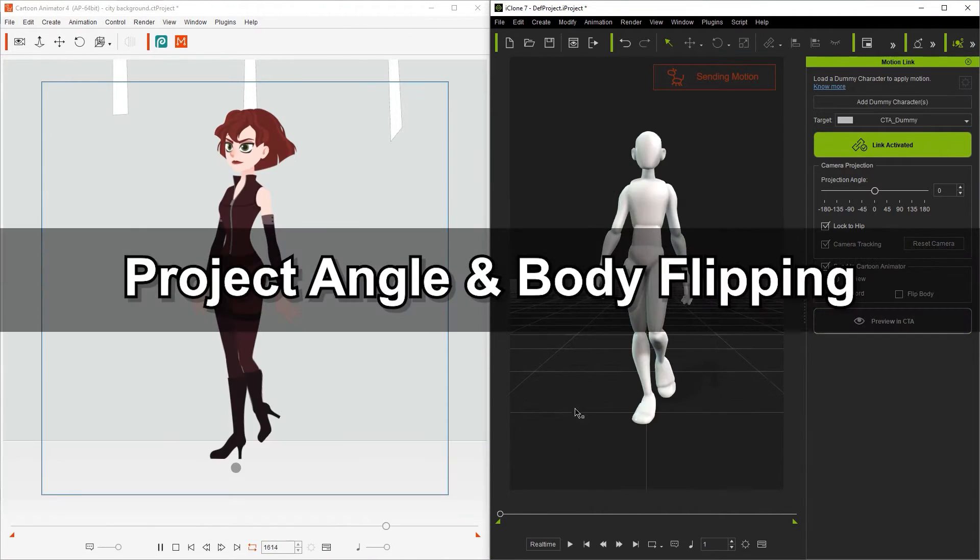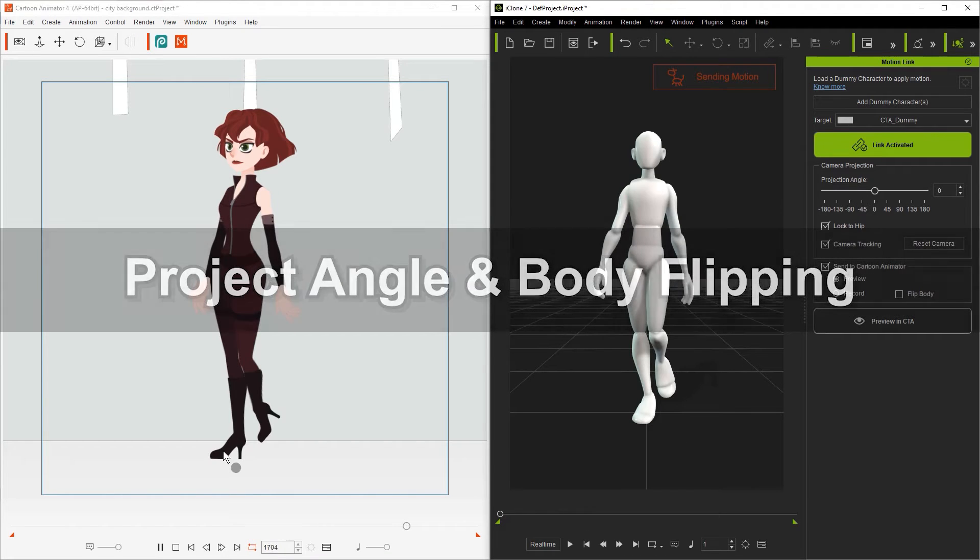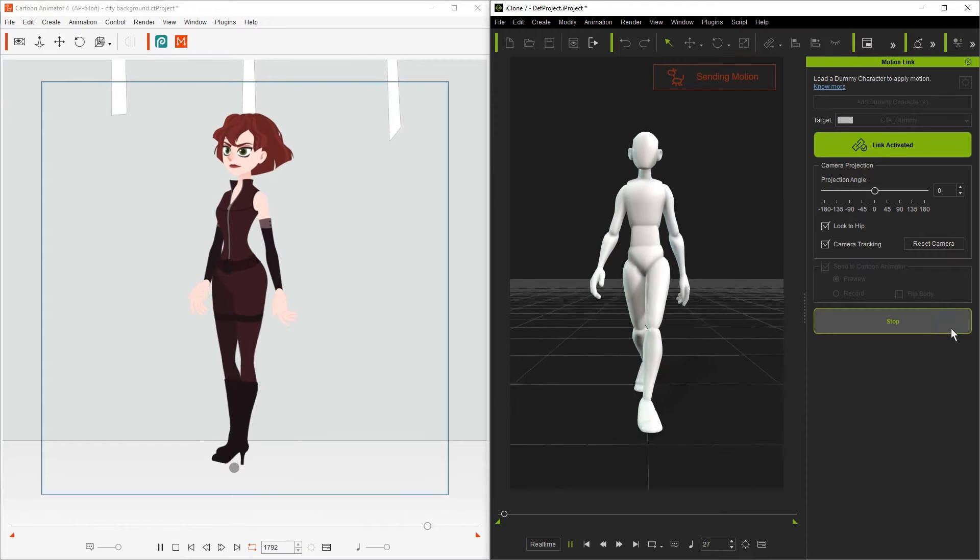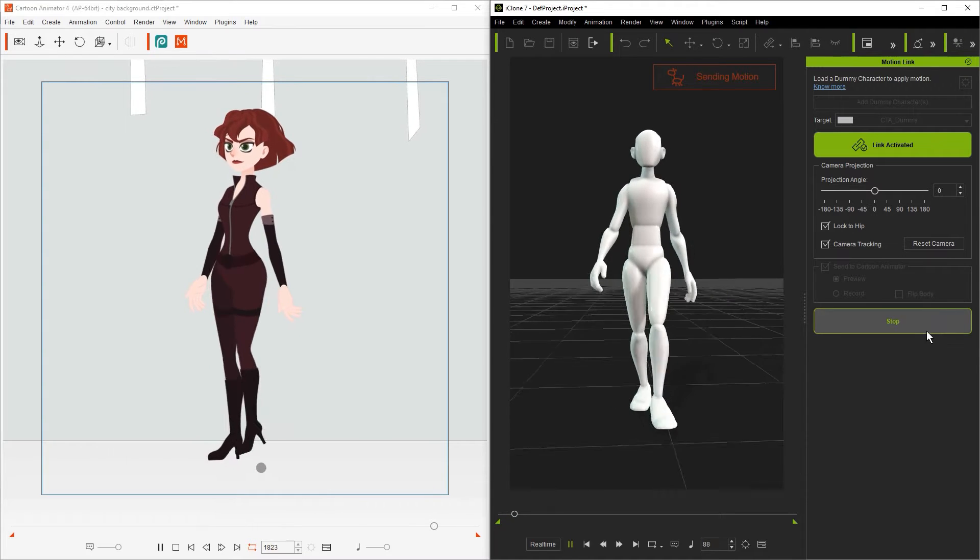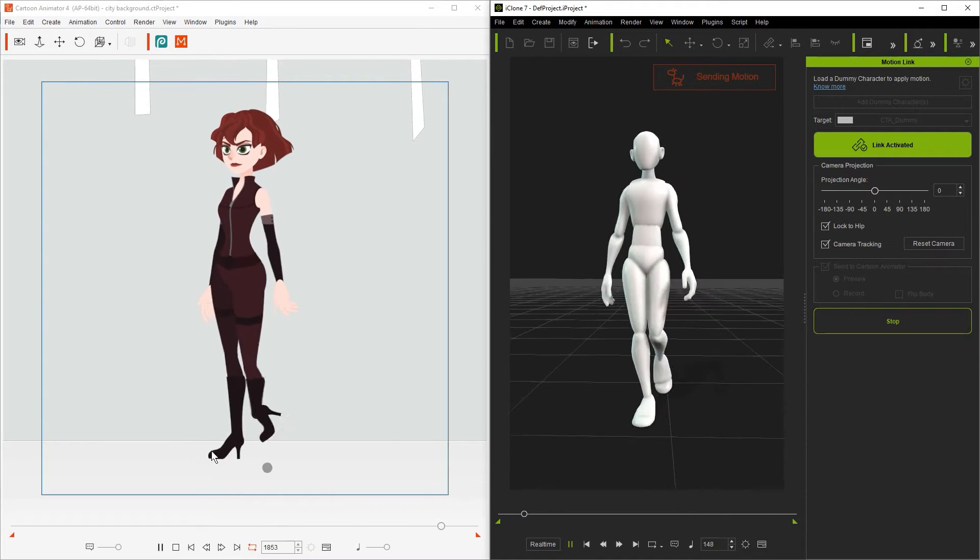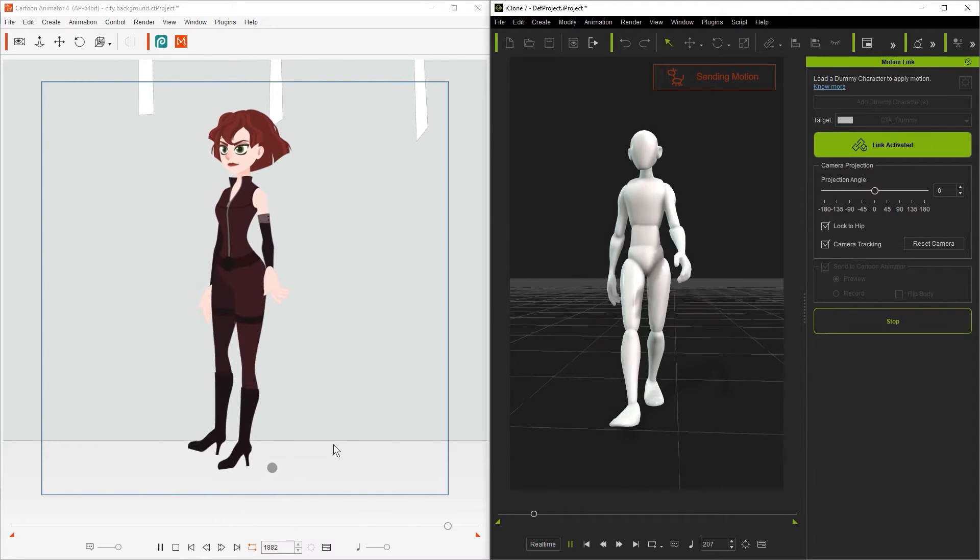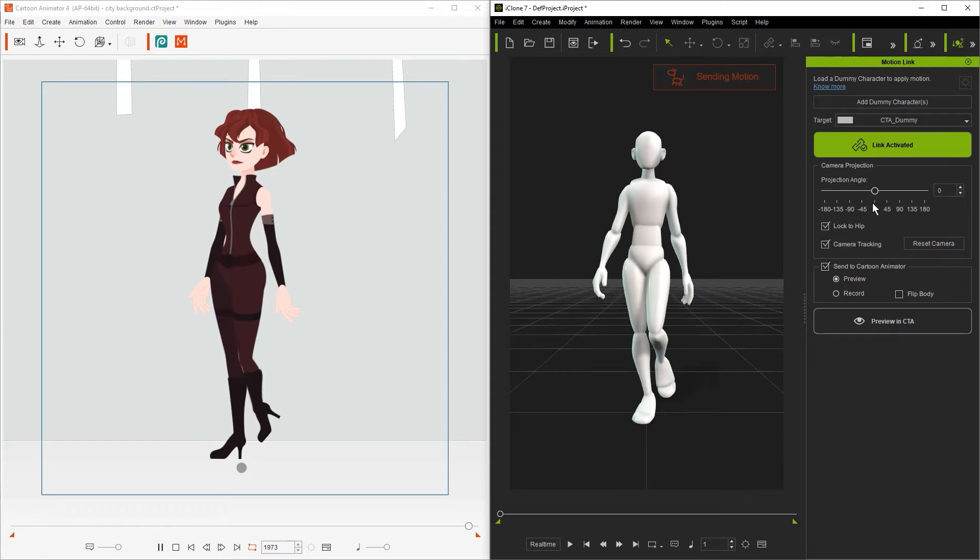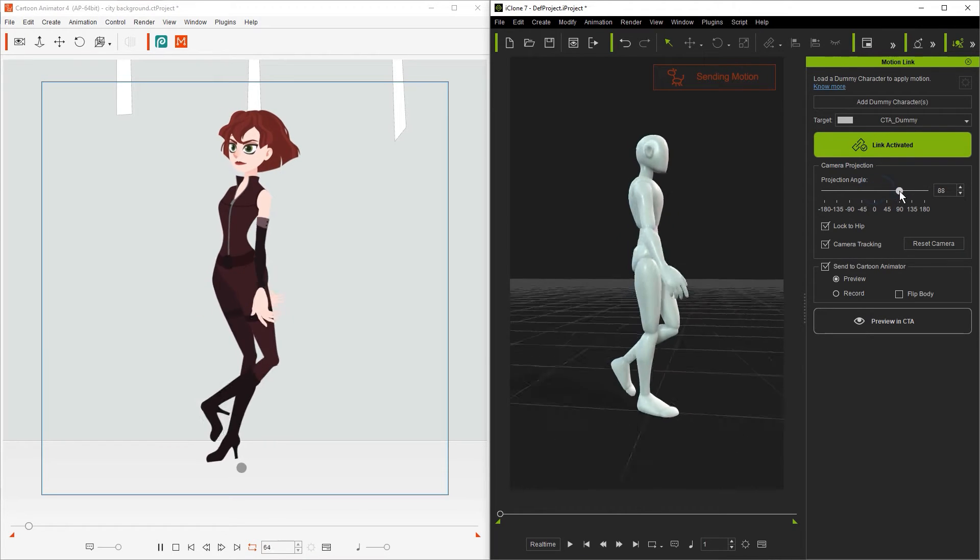On the screen right now we have a 2D character that is already linked to iClone using MotionLink. Let's go ahead and click the Play and CTA button to get an initial look. You'll notice right away that the performance looks a bit strange, so what we'll need to do is adjust the projection angle to fit the 2D character.